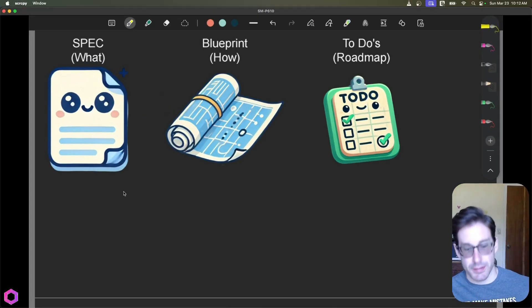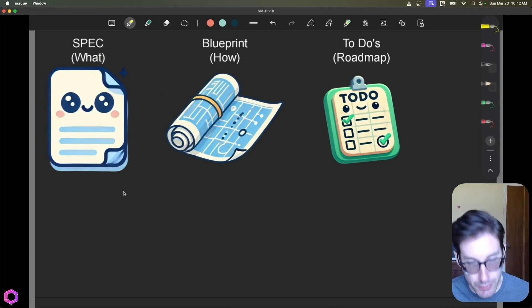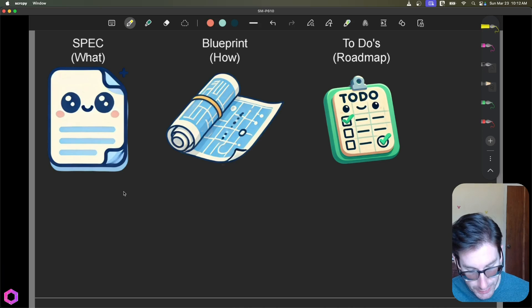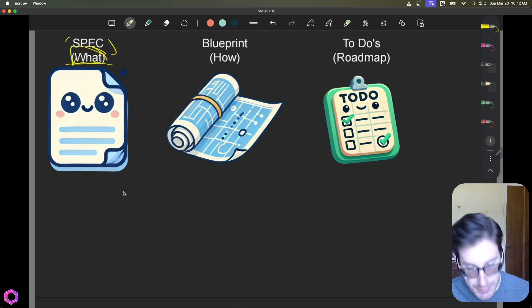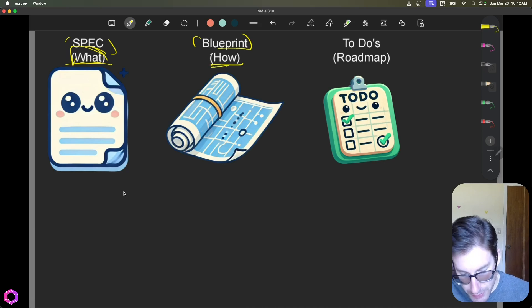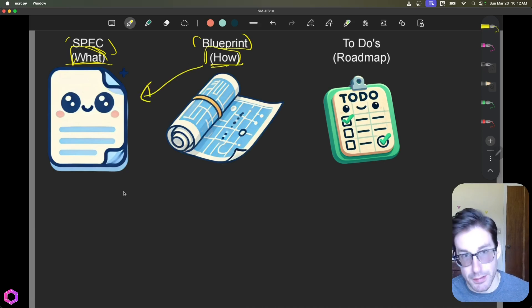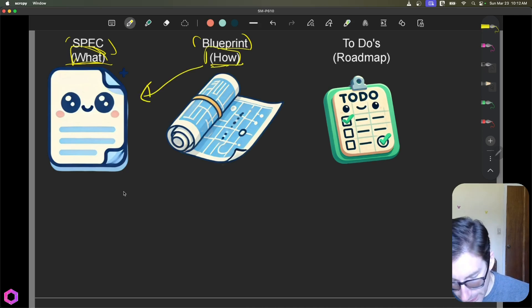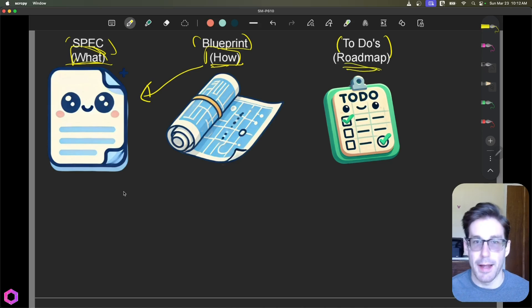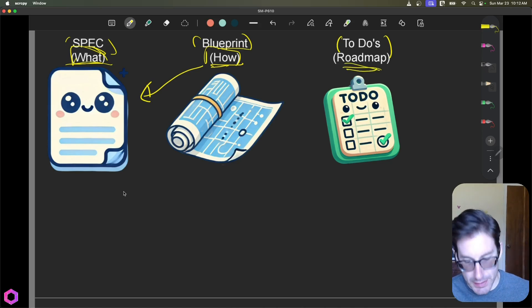Now with this process, you're going to get three documents out of it. So you're going to get a spec, which covers what the product is and does. We're then going to get a blueprint that covers how to go about building said product. And then lastly, we're going to get a to-do list, which acts as a roadmap for AI.